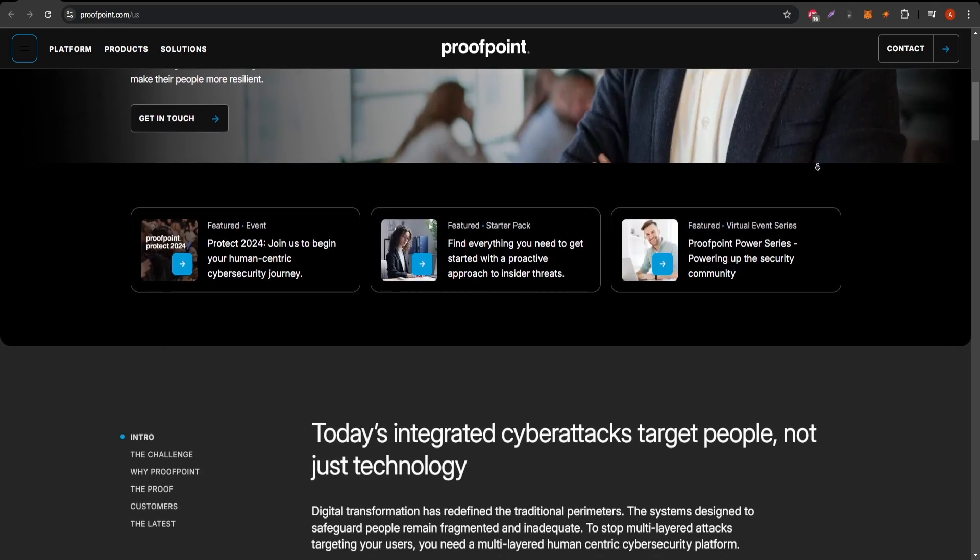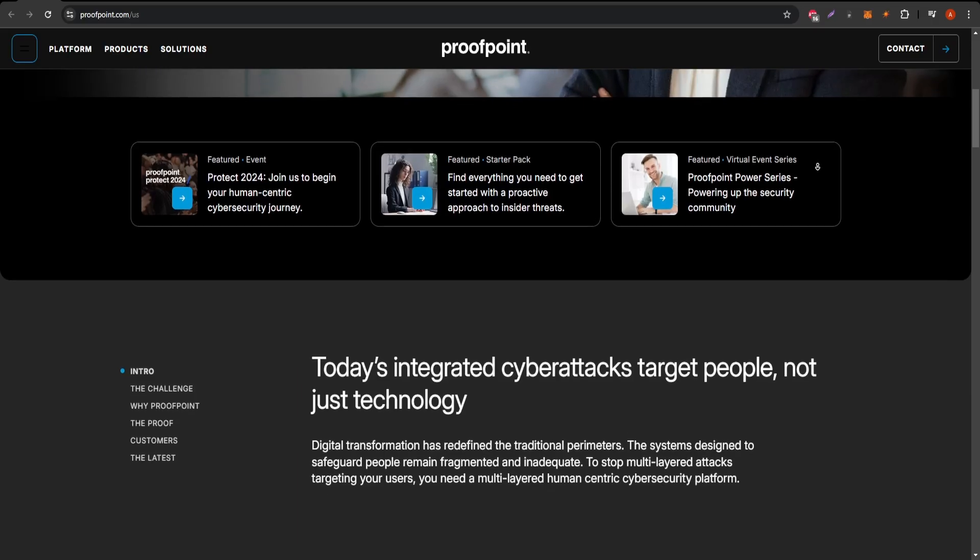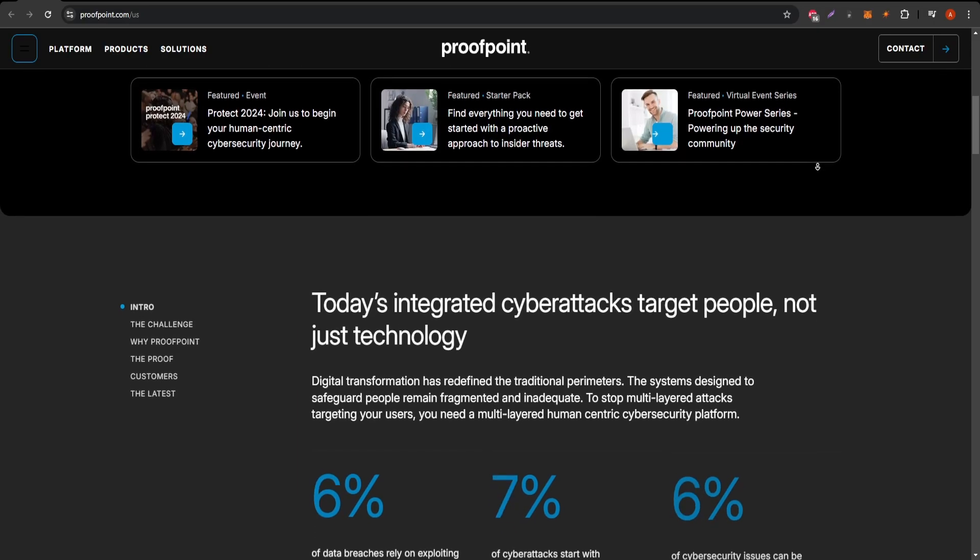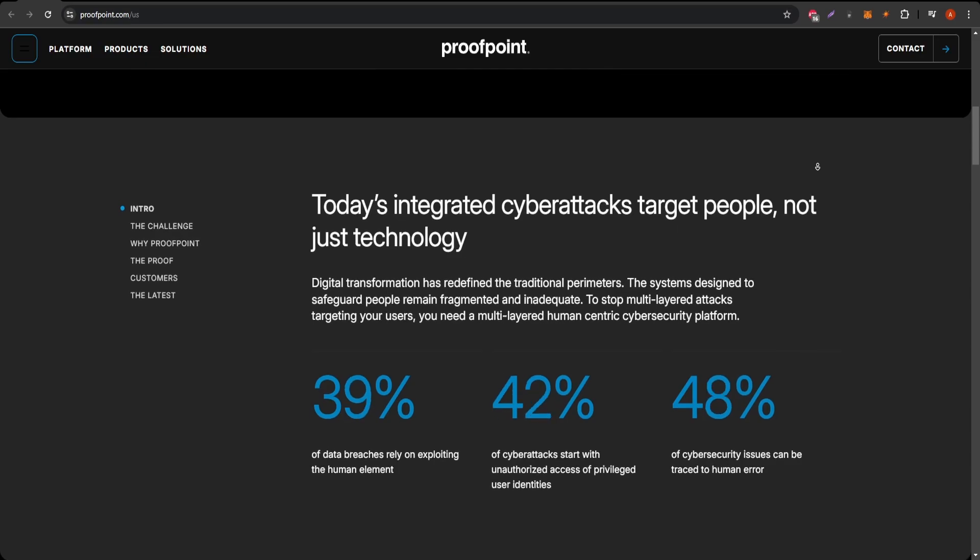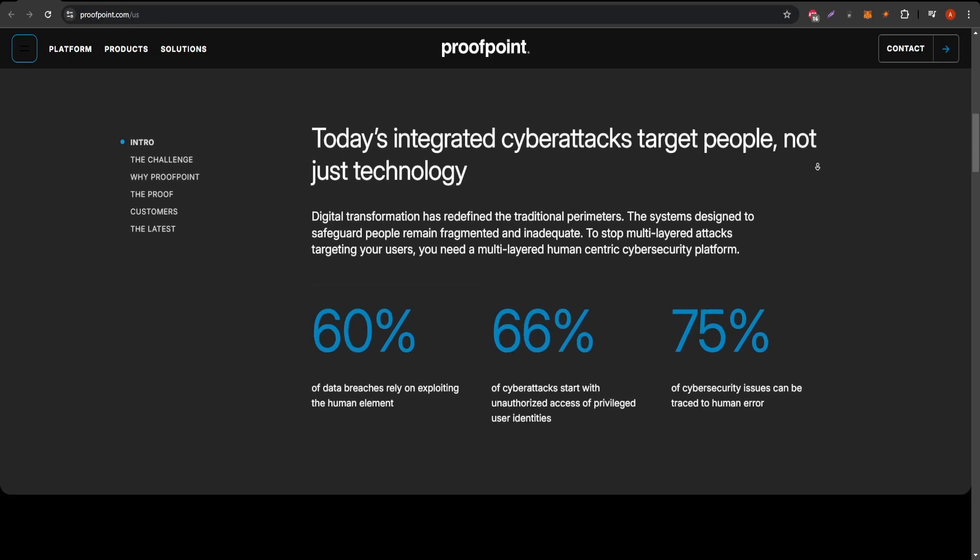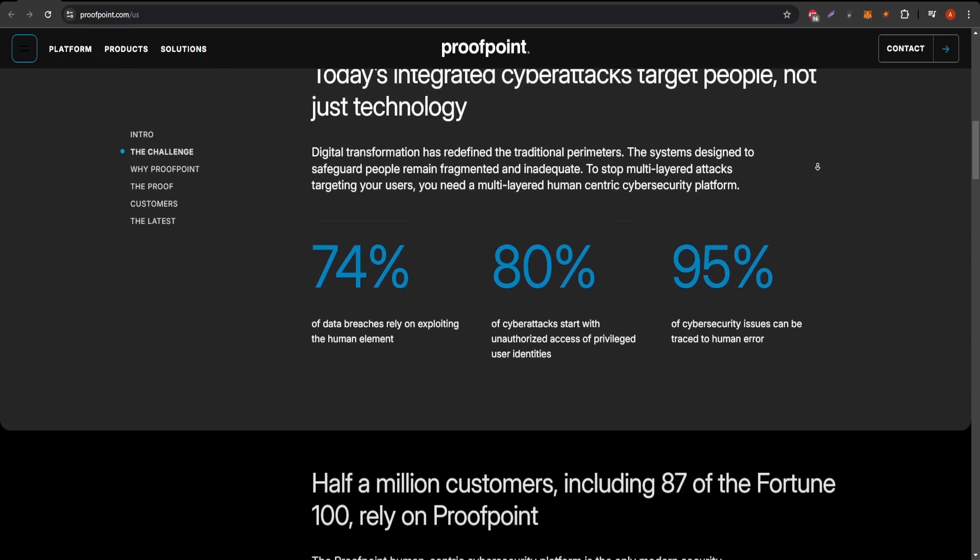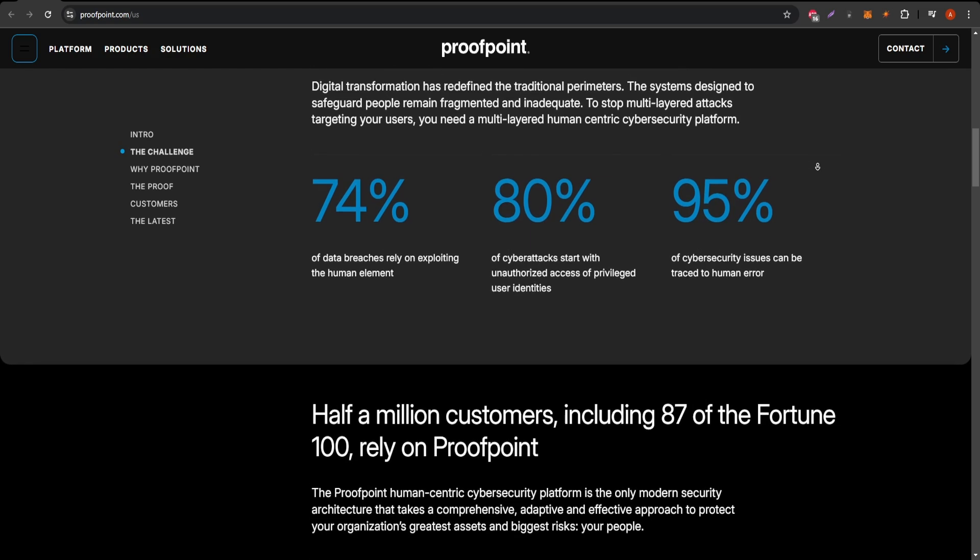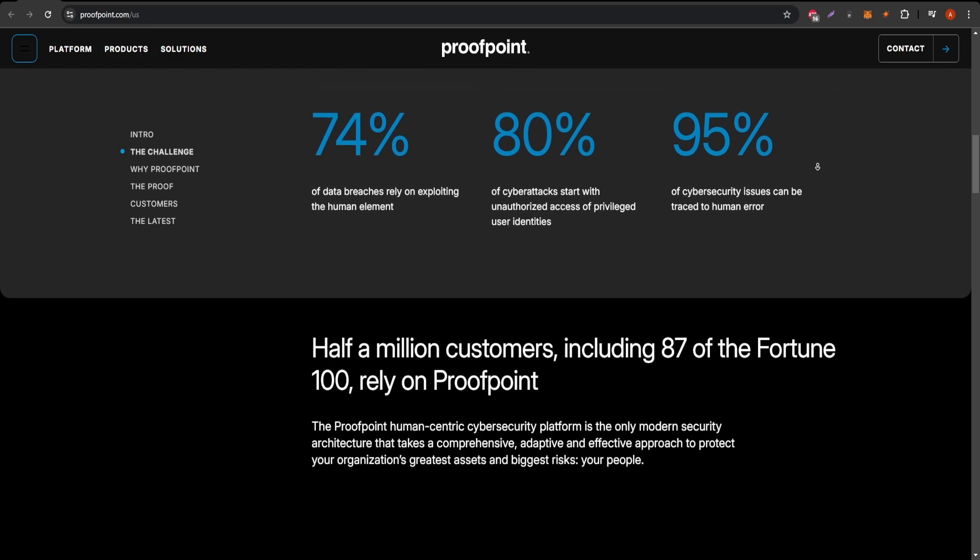From the ever-growing threats posed by phishing attacks, malware, and data loss. Starting with the basics, Proofpoint is designed to guard email systems and data storage by detecting and mitigating threats in real time.